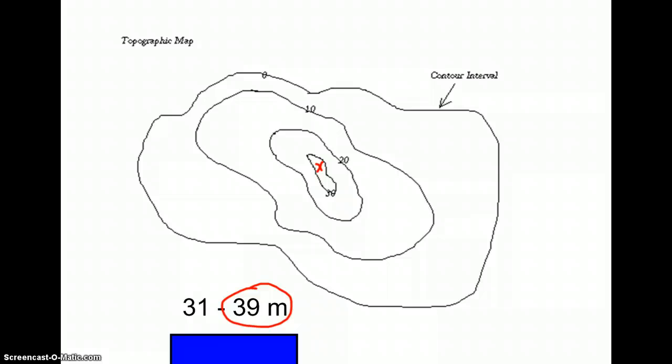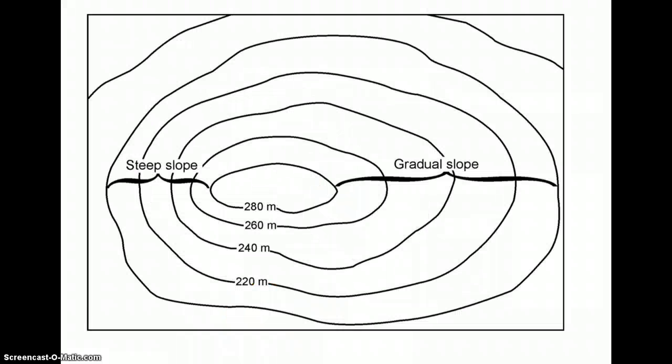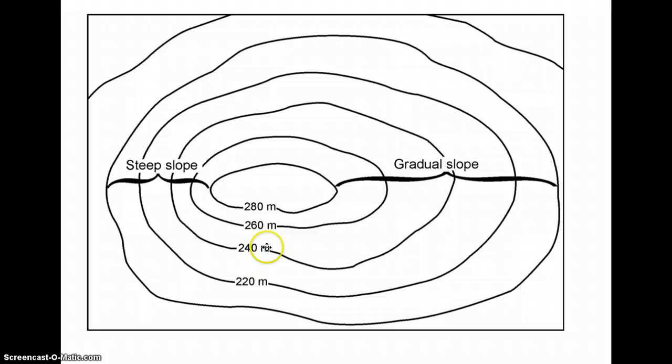Let's look at another one. Again, first thing we do is we figure out the contour interval. So down over here, I see 220 meters, and I see 240 meters. So that tells me that we're counting by 20s.